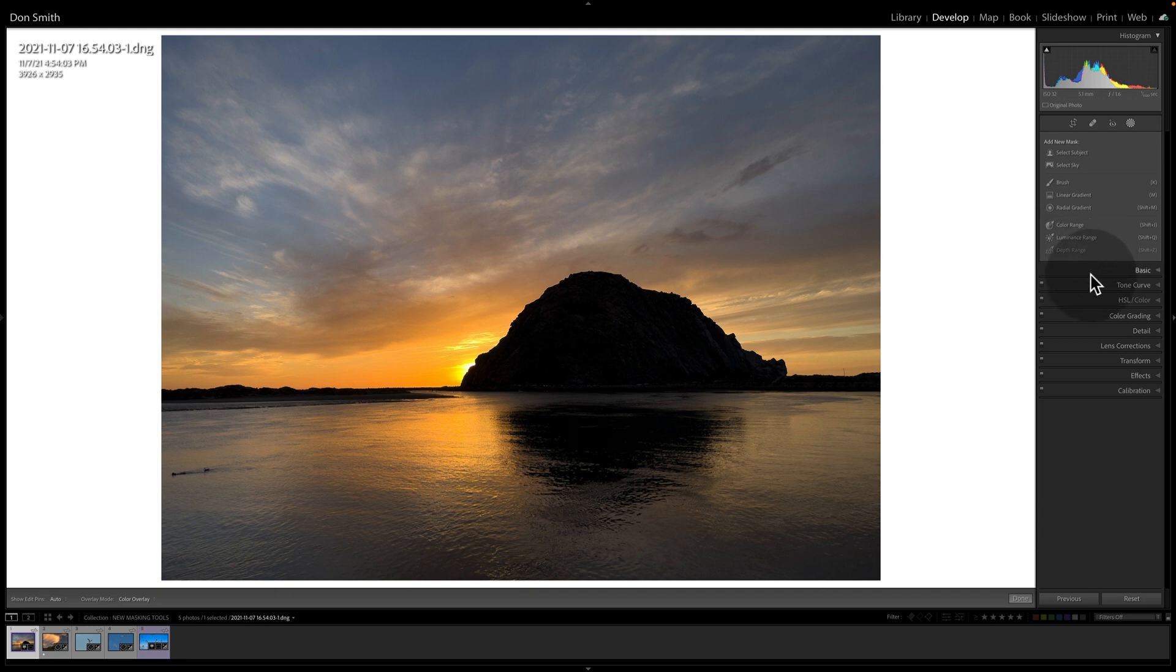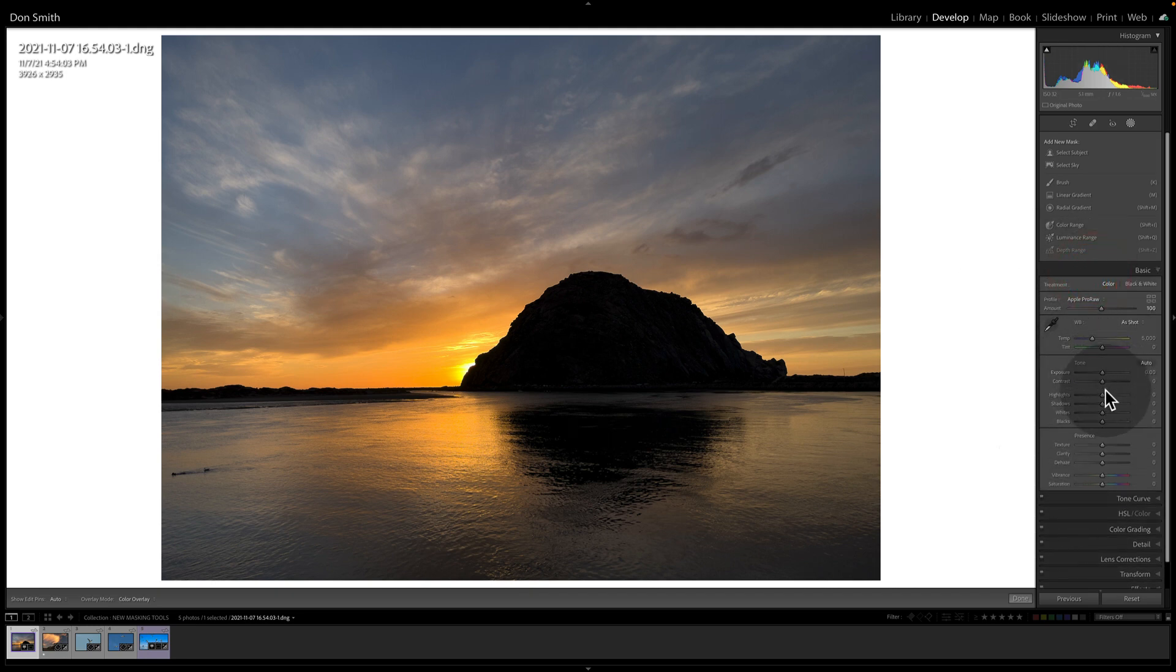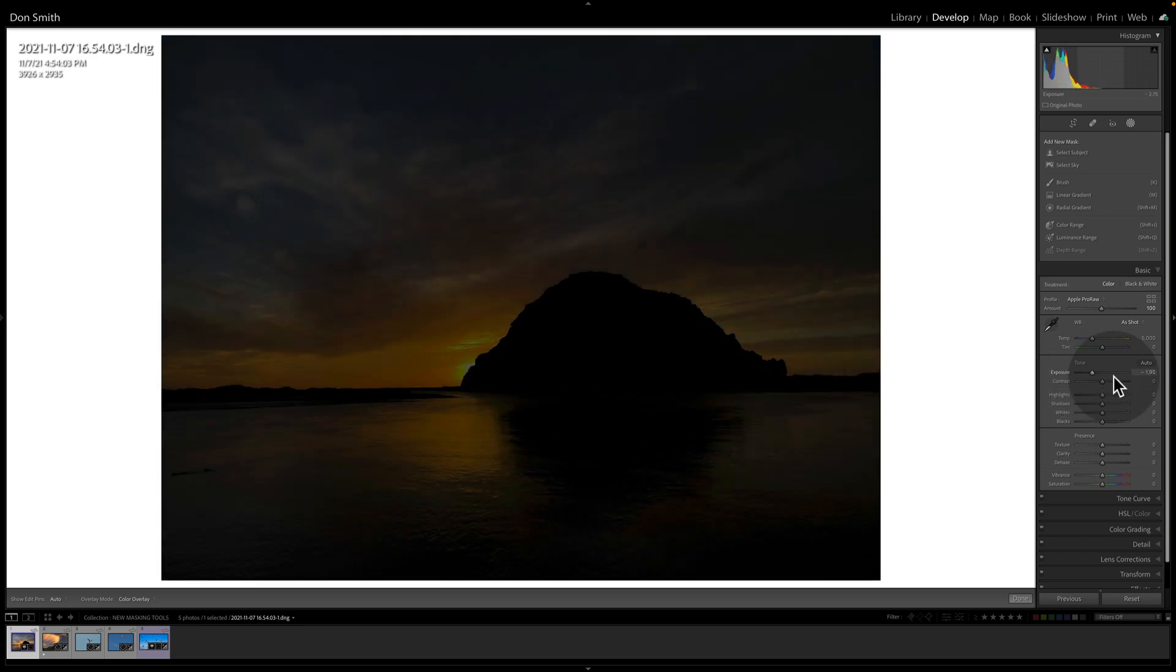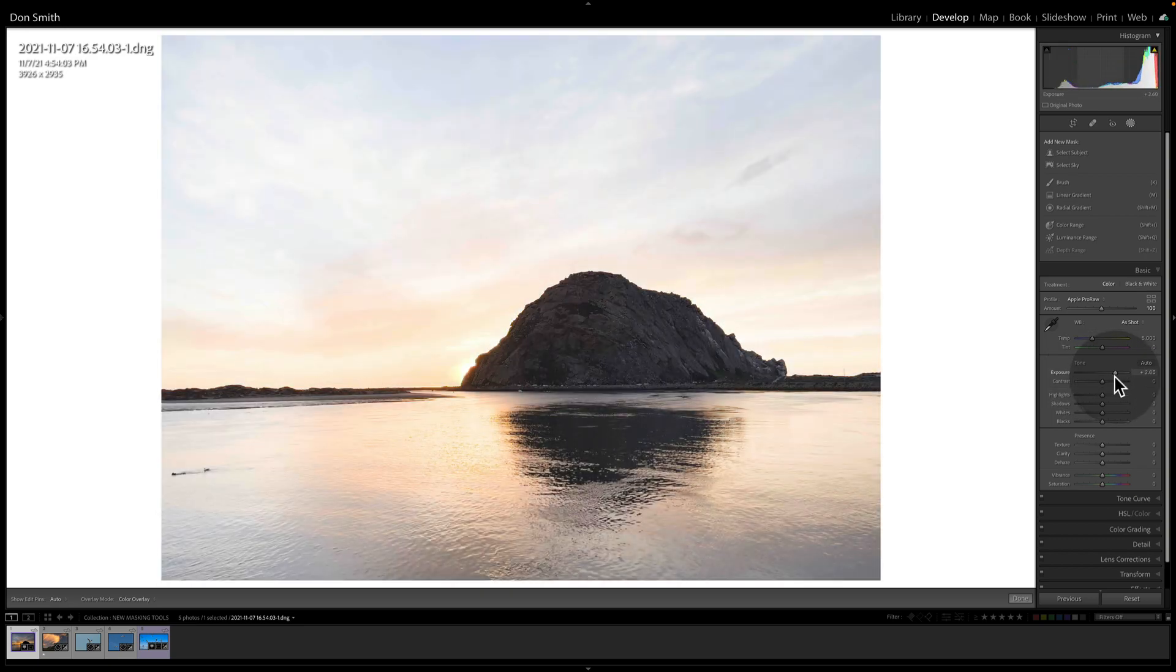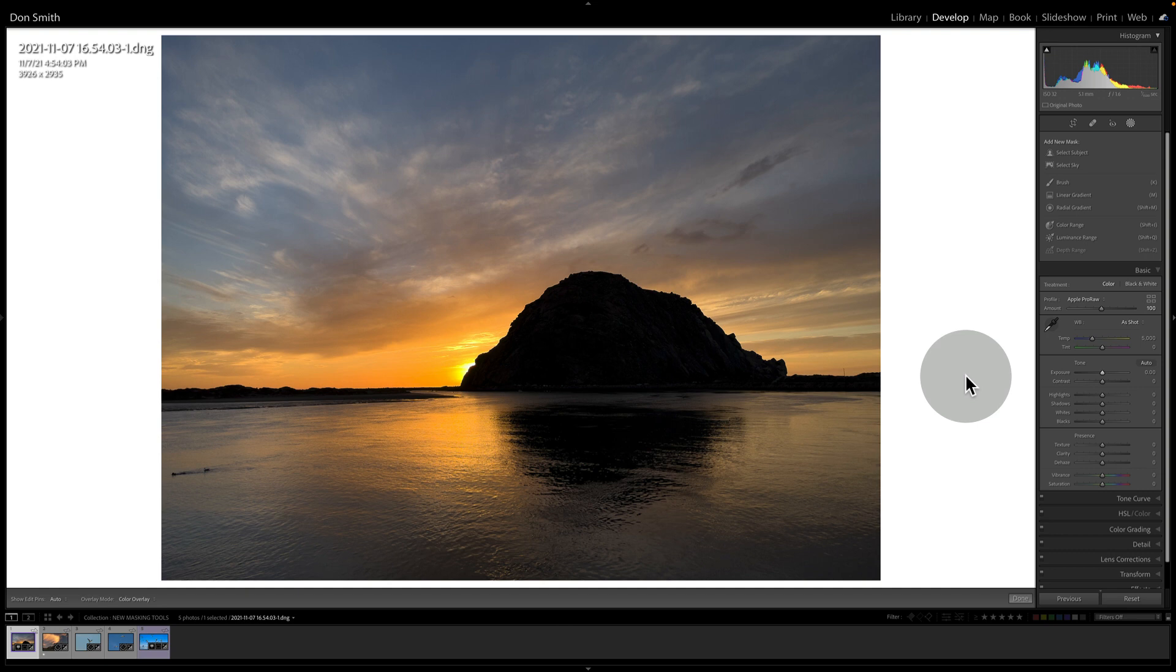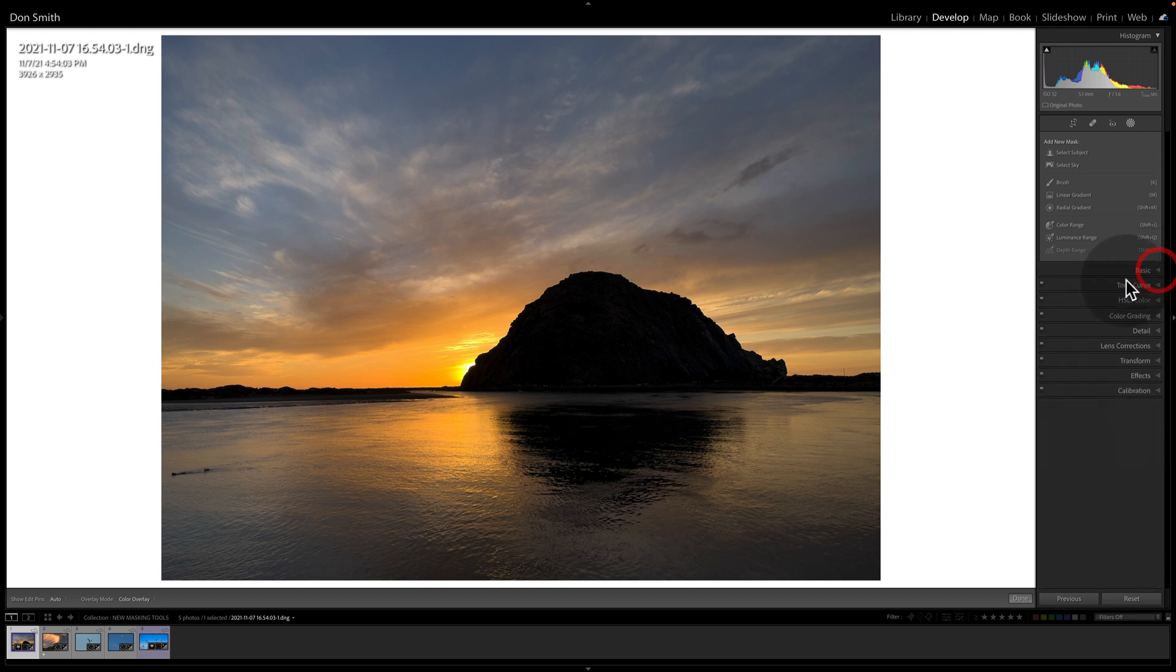In other words, a global change would be if I'm on the basic tab here. If I slid my exposure slider around, that's what we call a global change. Every area of that image or every pixel in that image is going to be affected.